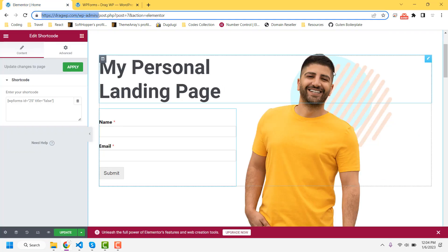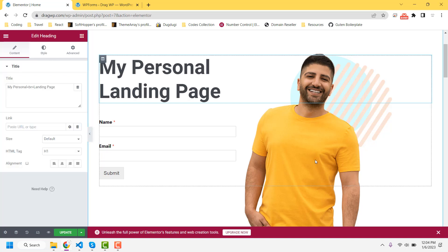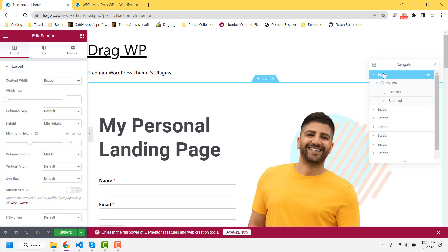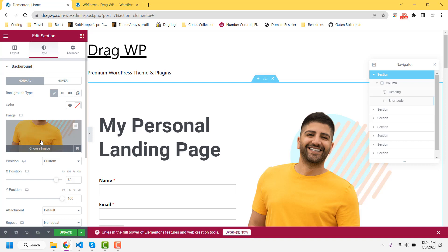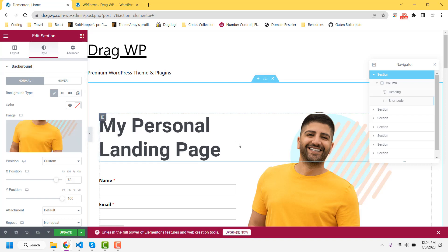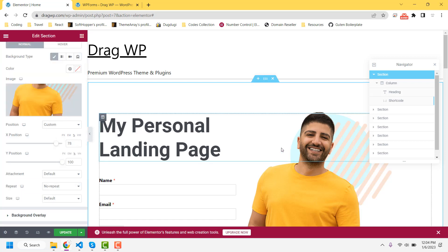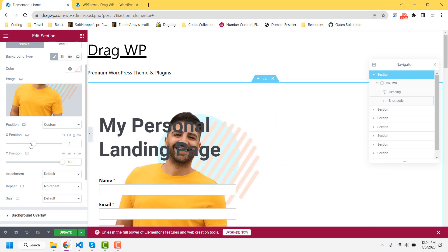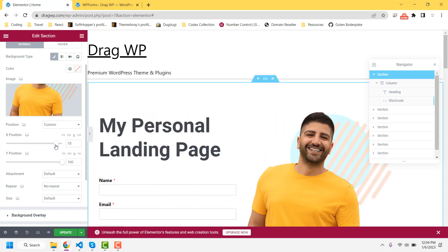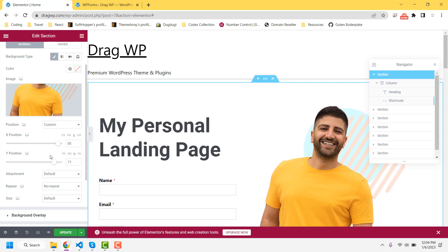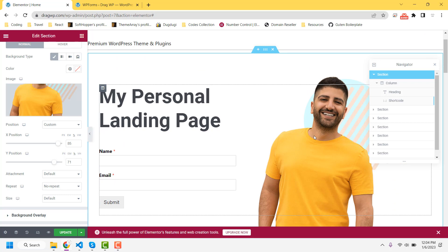If you want to change an image, click on the Navigator and select that section, then visit the Style tab where you will find the image option. You can replace it with a new image and set the image position — moving the X cursor adjusts the horizontal position and moving the Y cursor adjusts the vertical position, so you can set the image to exactly the right place.